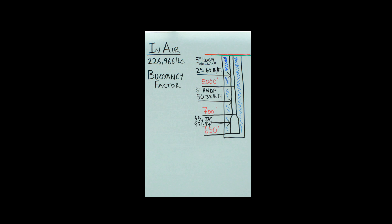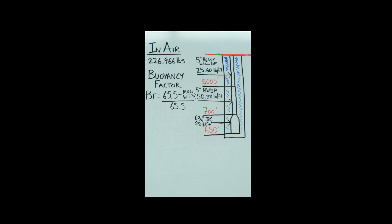So how do we figure out buoyancy factor? Well, there's a little formula here that we got: 65.5 minus your current mud weight, divided by 65.5.